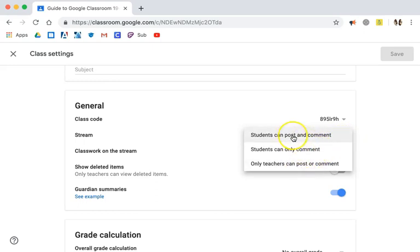The default is that students can post and comment, but if you don't want them posting their own things but you do want them to comment on anything that you have posted, you should change that to students can only comment.